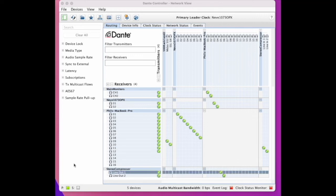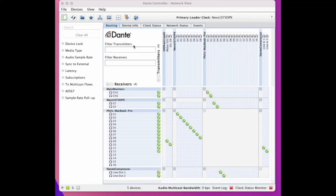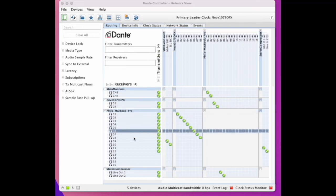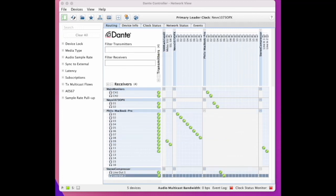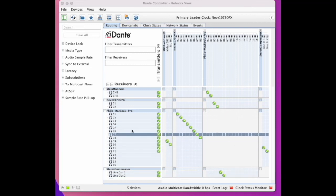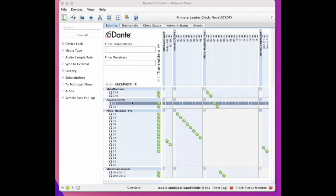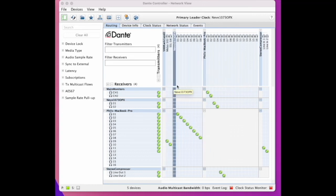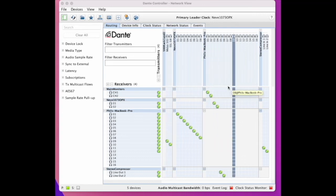In controller I can send any signal anywhere and to multiple locations. Across the top is the transmitters, any device sending an audio signal out into the system. On the side is the receivers, anything receiving a signal from the system. To route you just click on the bi-section of the two.